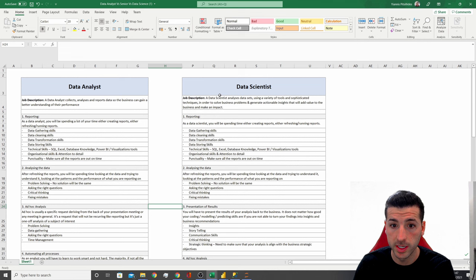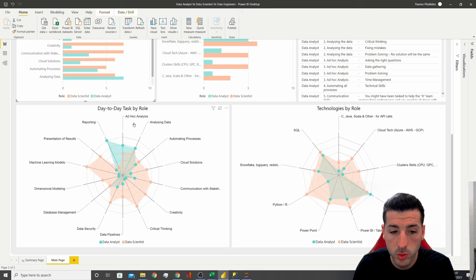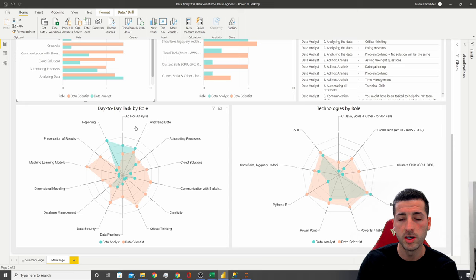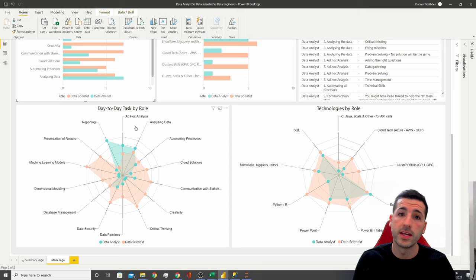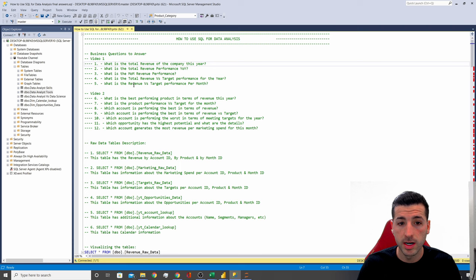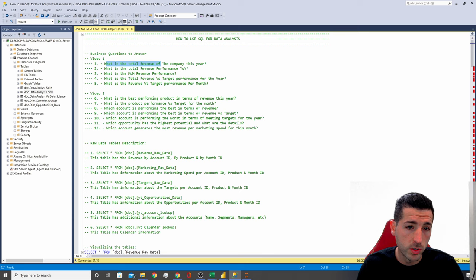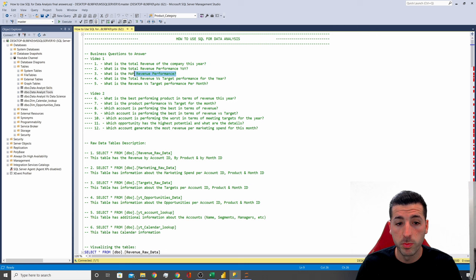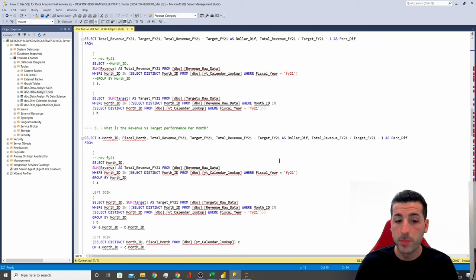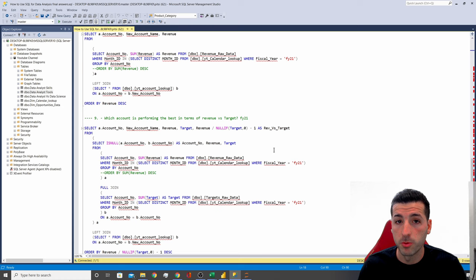In terms of how much time ad hoc analytics takes from each role: ad hoc analysis is mostly done by data analysts and not data scientists. This is because ad hoc analysis are mostly easy questions where the data analyst can query the database and get the answer, versus a more complex ad hoc that is usually picked up by a data scientist. I have a few SQL examples here — questions like: what is the total revenue of the company, month over month revenue performance, and revenue versus target performance — with SQL queries showing how to answer these. The link to this video will be in the description below.